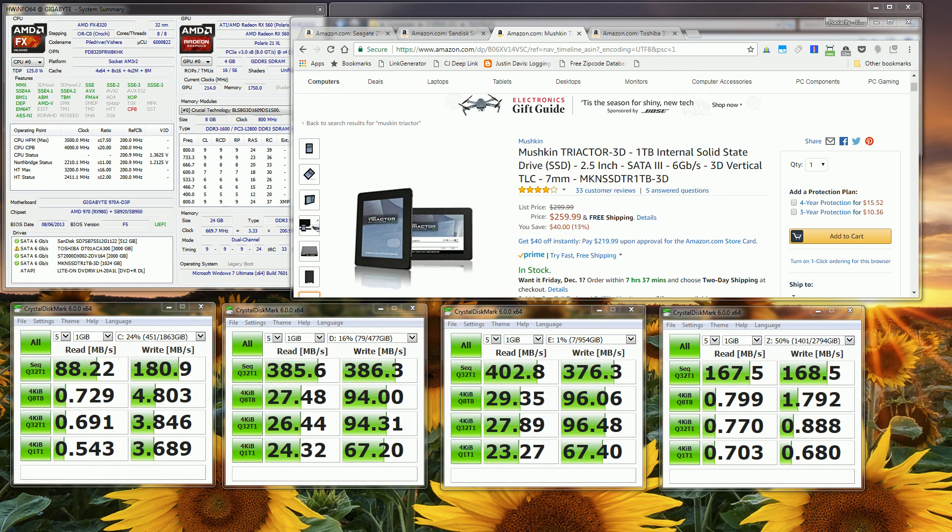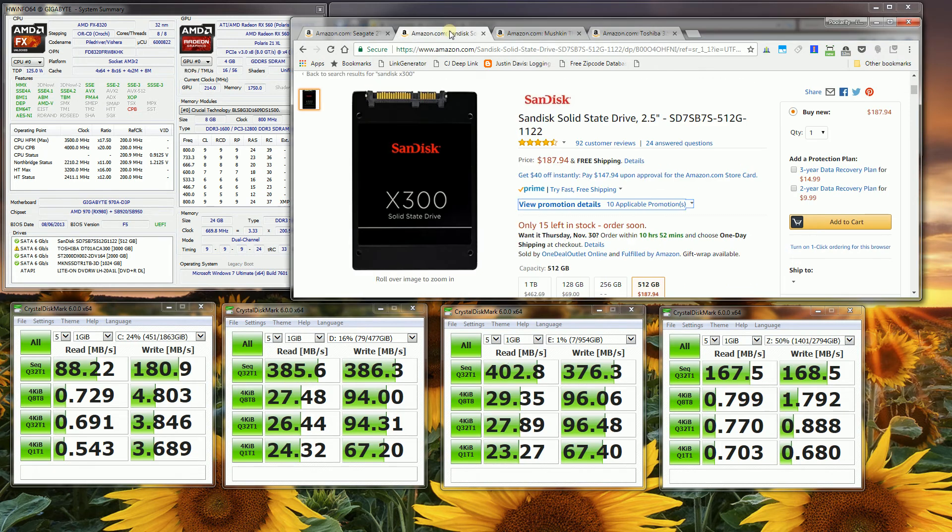Hi, so I got this Mushkin Triactor 3D NAND TLC SSD hard drive, and I want to show you a comparison between this SSD and the speeds of another SSD that I have, which is the SanDisk X300.